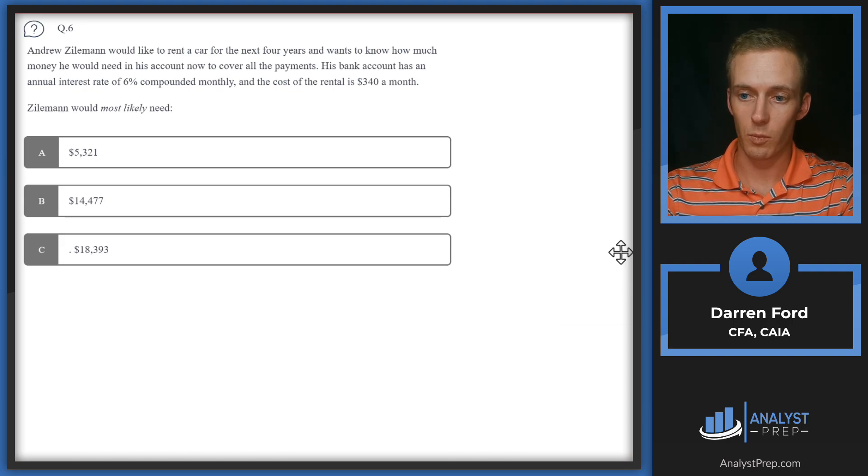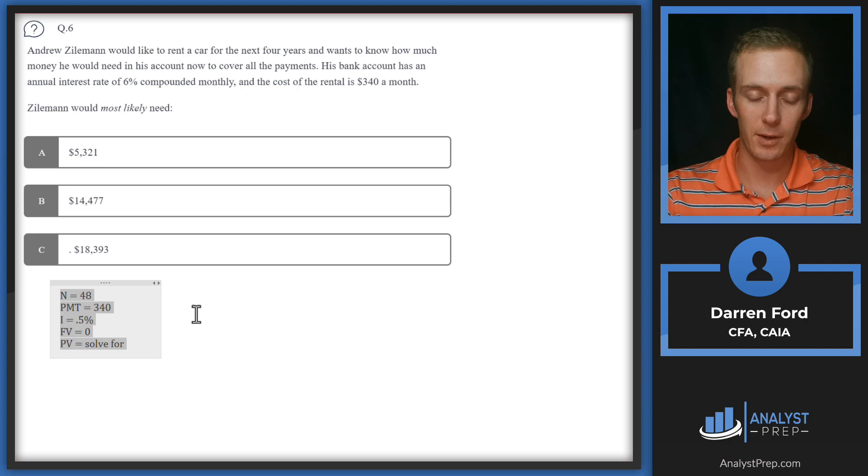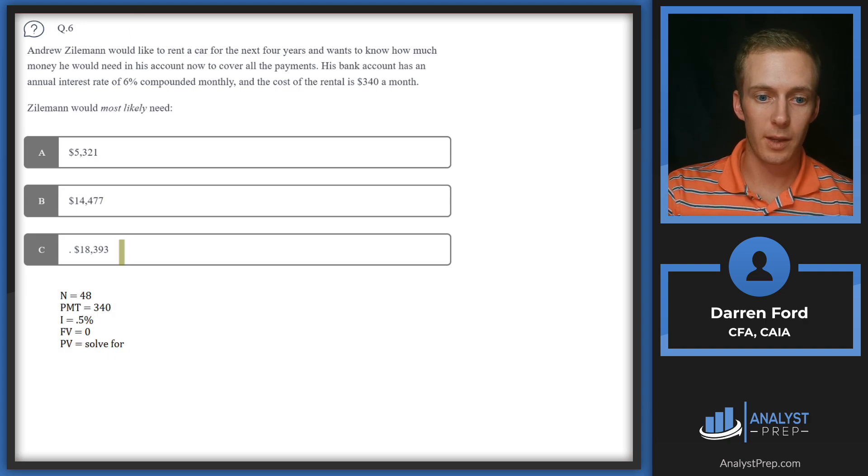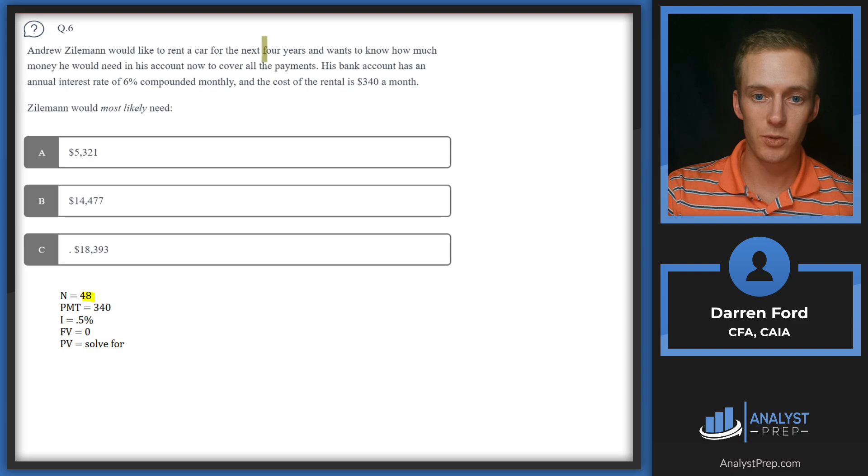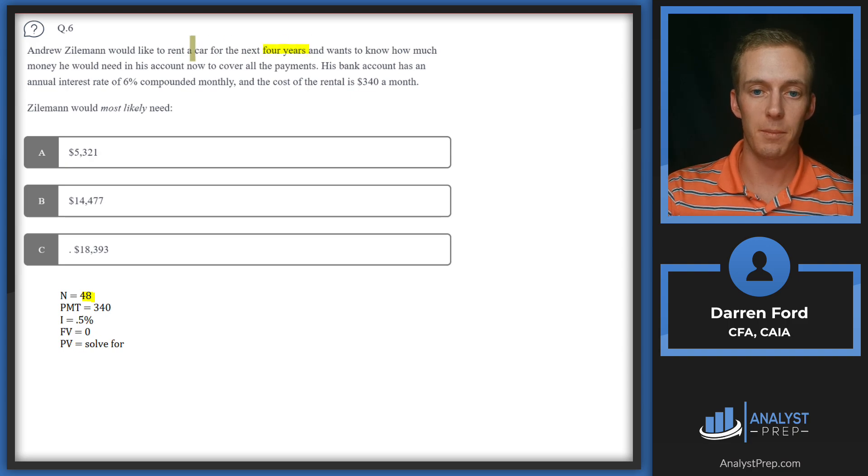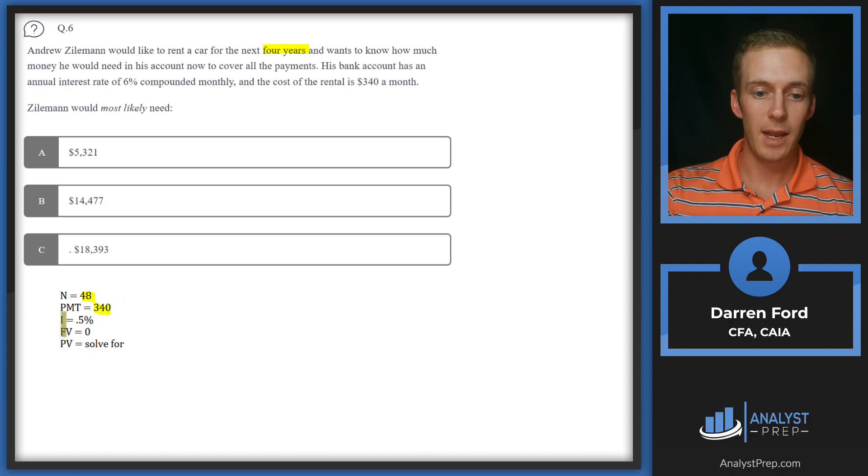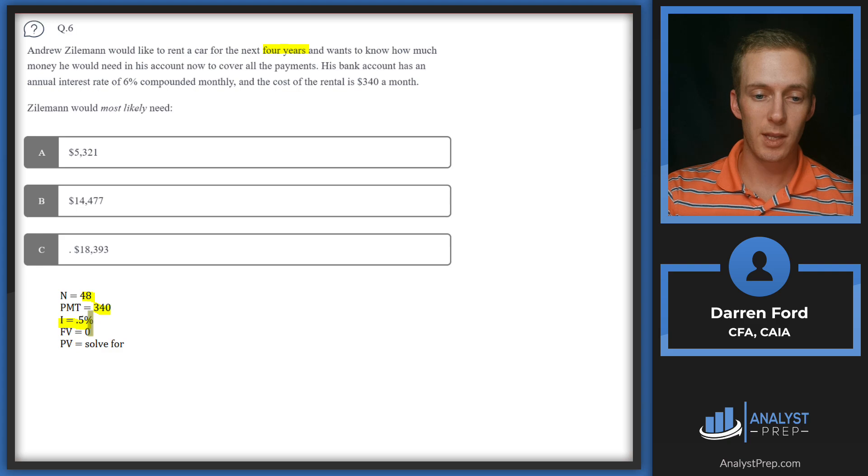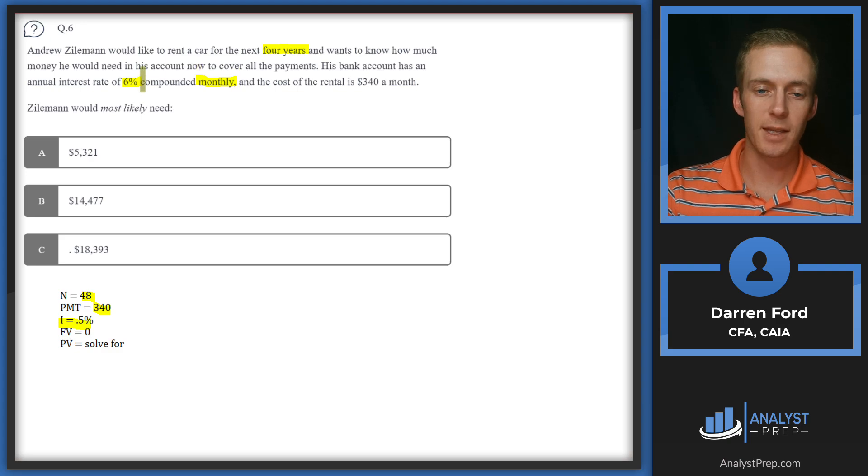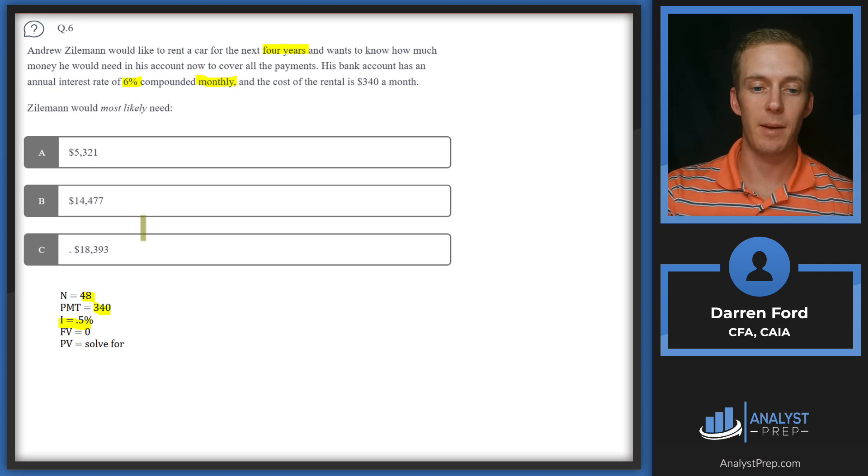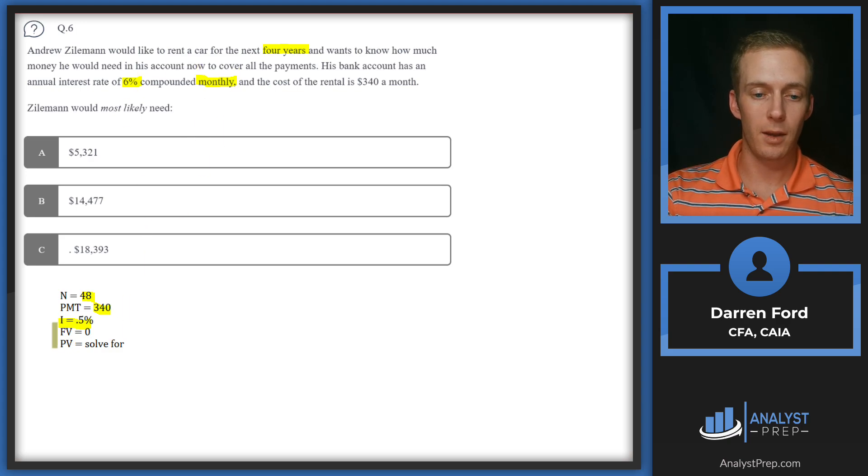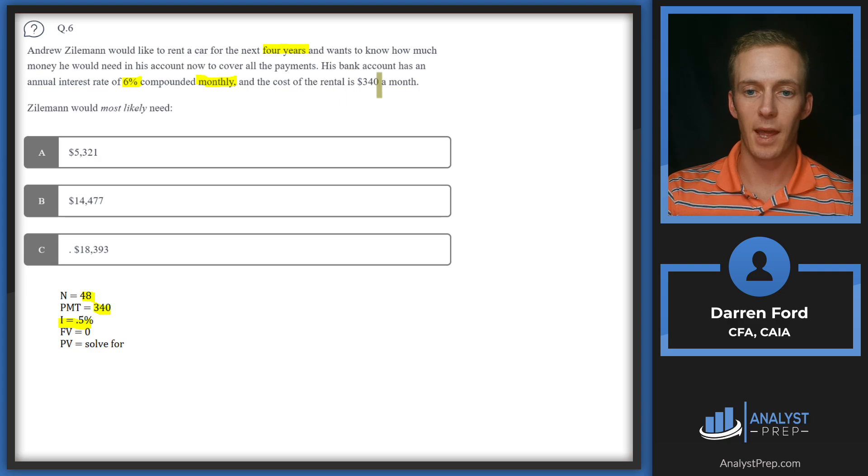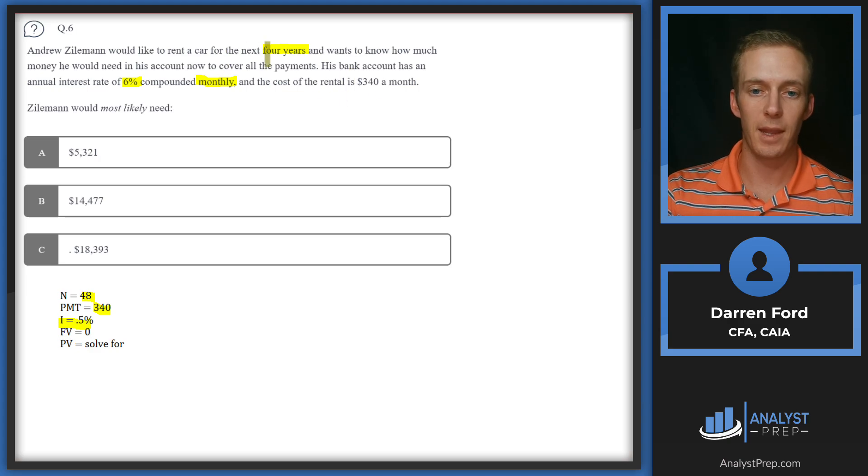To walk through these quick: we'll have N of 48, which is those four years multiplied by the 12 monthly payments per year. Payment given is 340, that's already monthly so we don't need to adjust that. Interest rate, this is where it's a little tricky—we're going to punch in 0.5 because we're compounding 6% monthly, so we've got to take that 6% divided by 12. Our future value will be zero since it doesn't say anything about a salvage value; he's just going to pay the payments and then give it back.